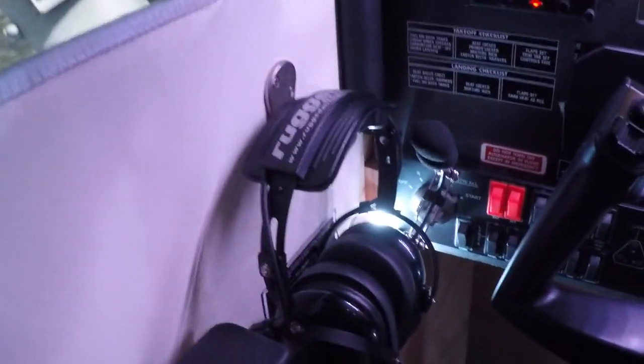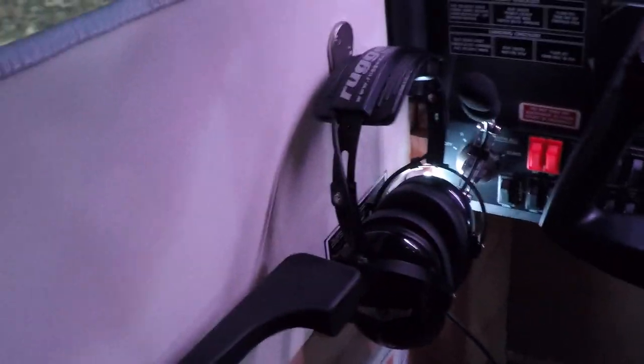Two rugged aviation headsets, not the most expensive in the world but just fine. I use this one for my real world flight training.